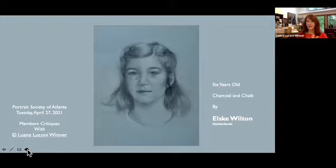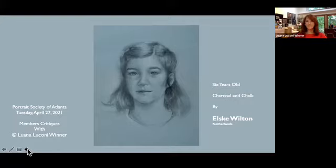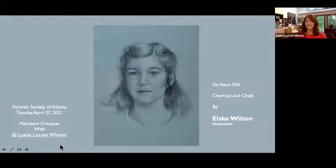So let's get started. Ms. Wilton is in the Netherlands, and Margaret sent me two of her images to be looked at. I'm not sure whether Ms. Wilton is online or not — Elska, if you're there, unmute yourself. If not, we'll have this on YouTube for you to watch later.